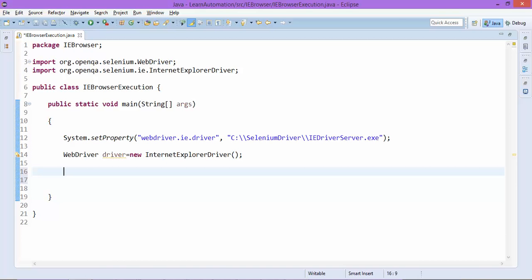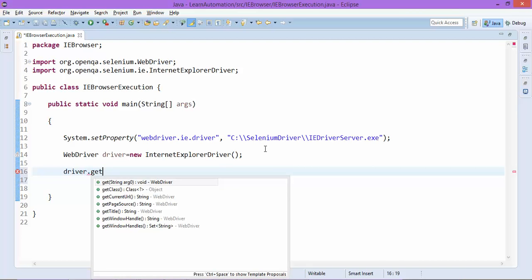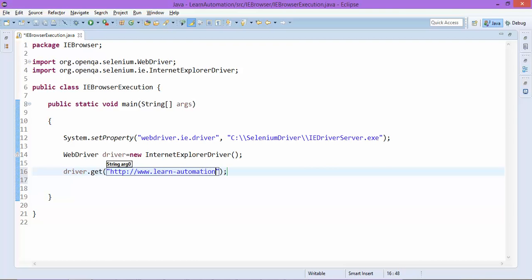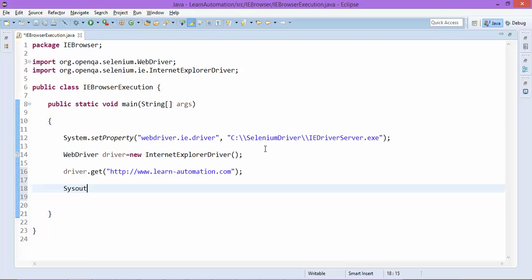Now it will not throw because we have specified the path. For other browsers you have to do this. If you are working with Firefox it will run automatically, you don't have to download the driver because it comes internally with Selenium. Now you can pass the URL, you can continue with your executions. I will open my blog and I will print the title. So I will say driver.getTitle.